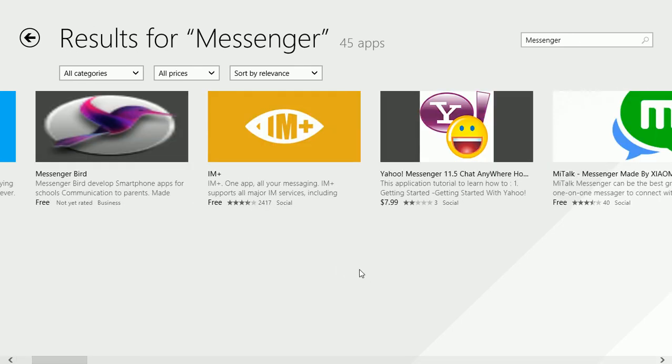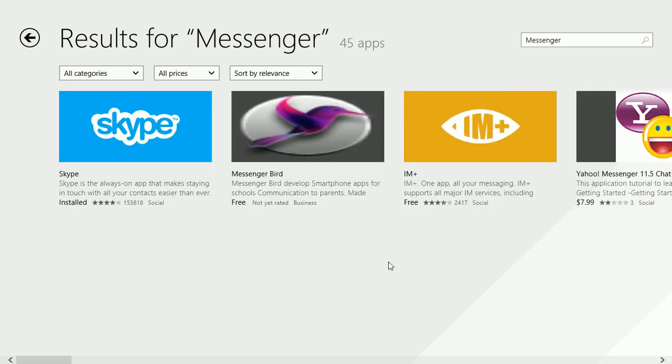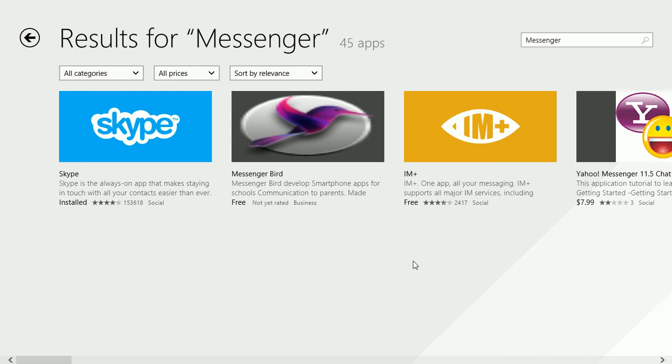I looked at all these apps and decided IM Plus was probably okay because it was free and had a lot of reviews. It was four stars, so I installed it.